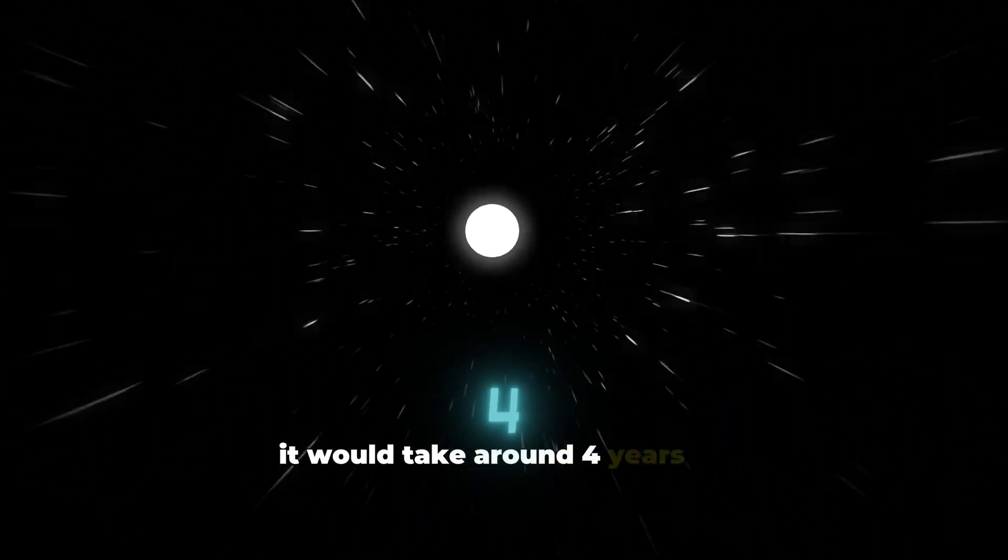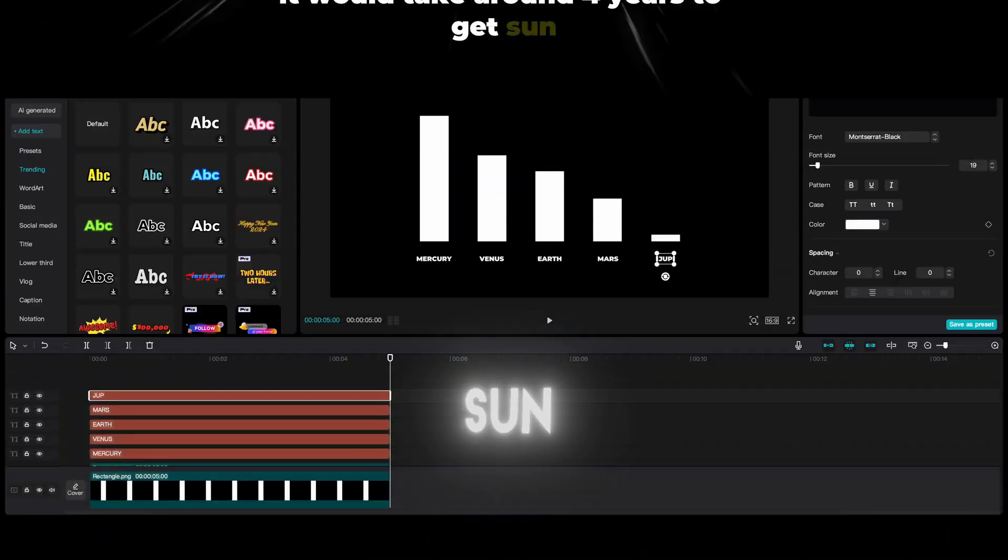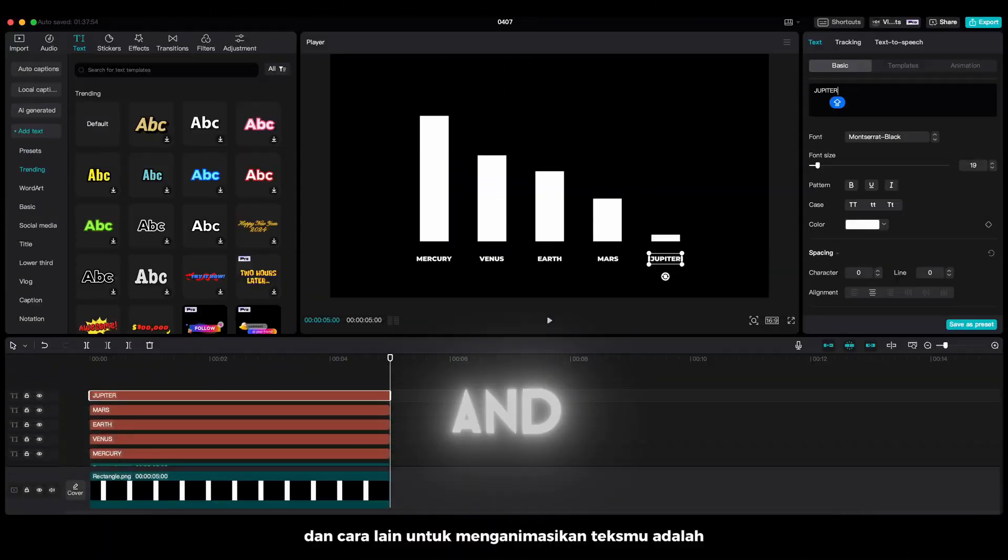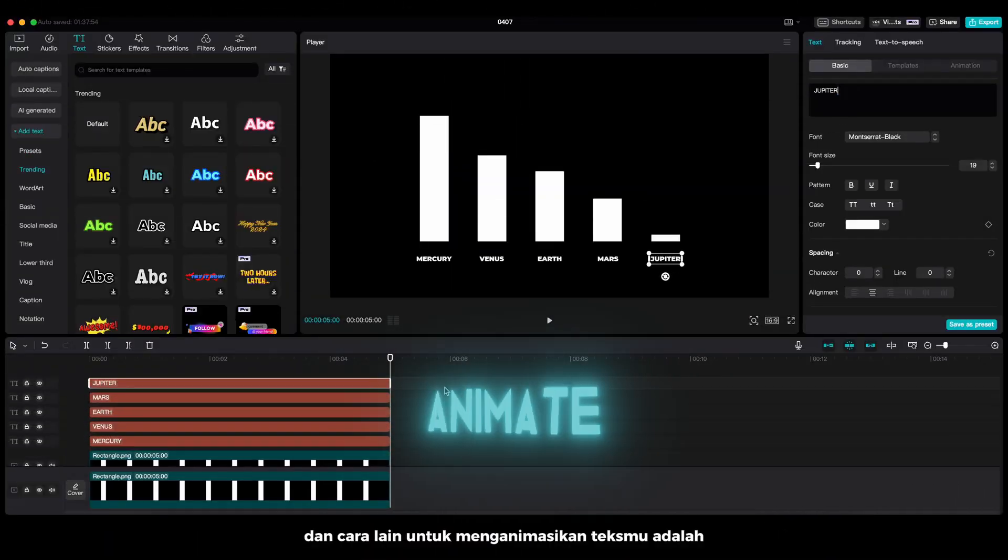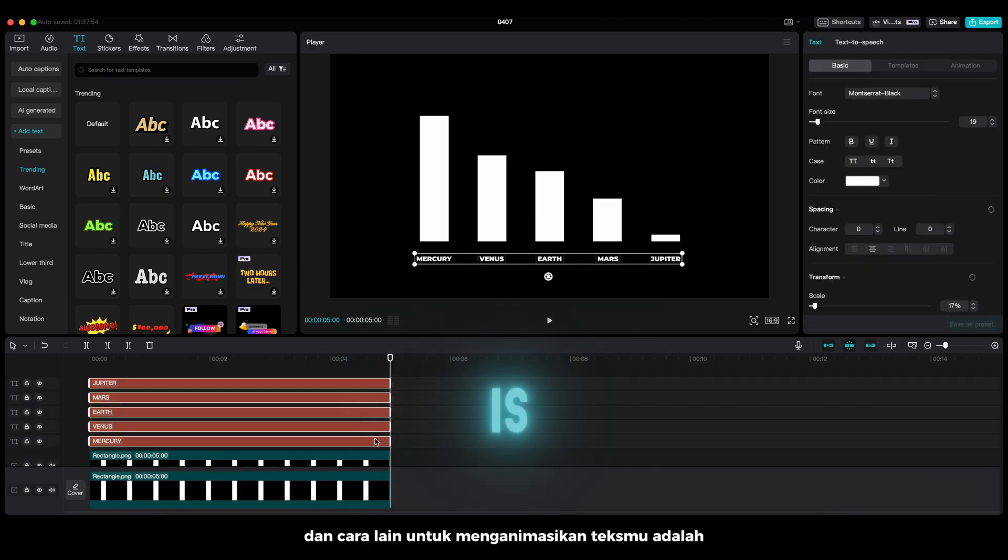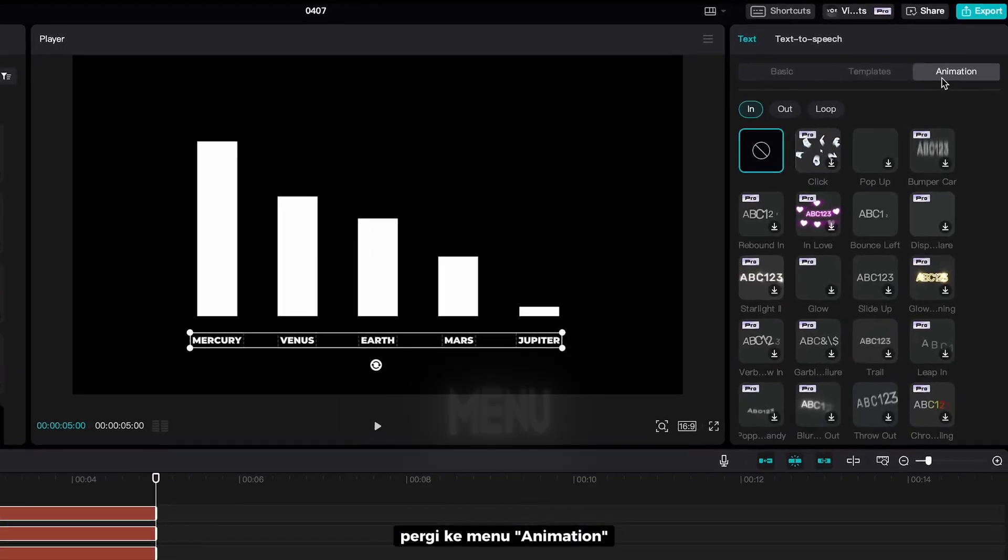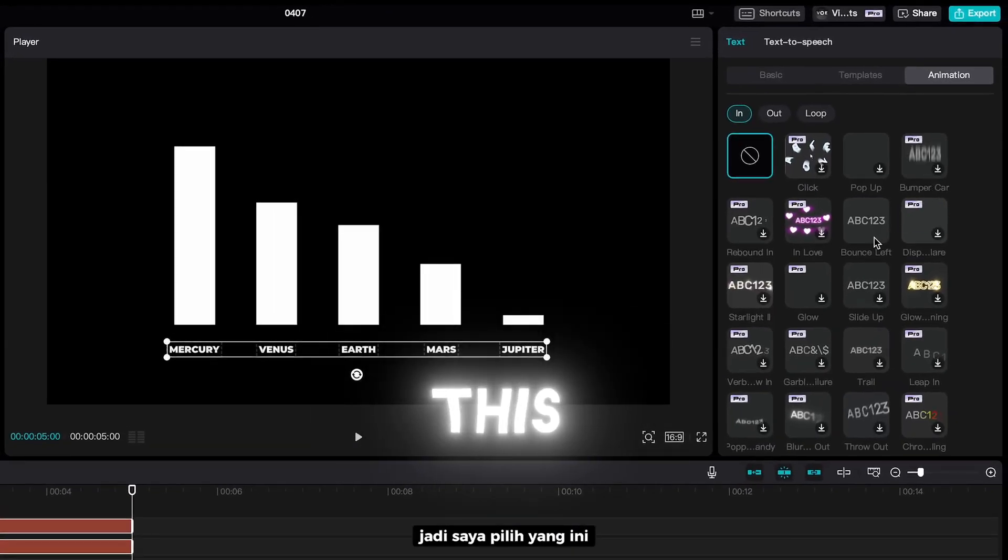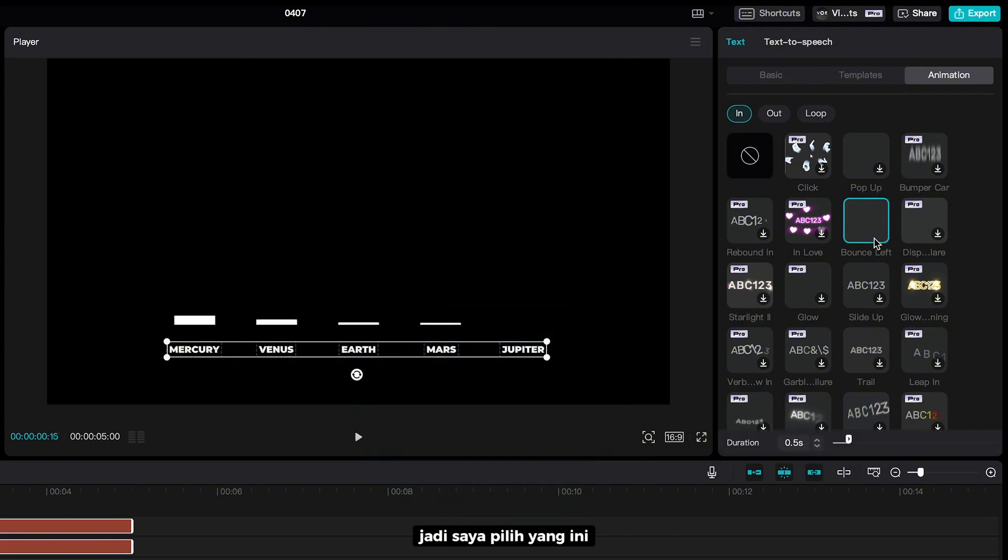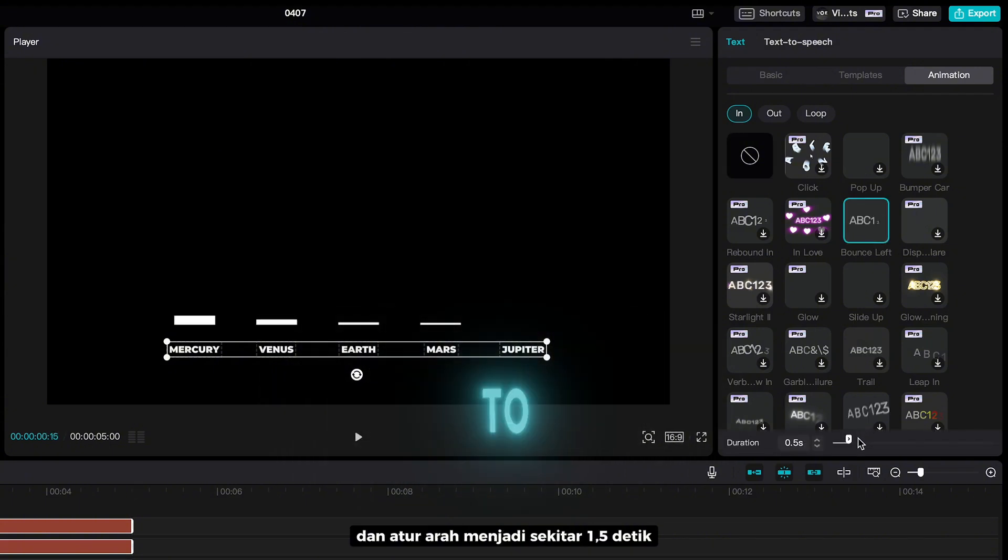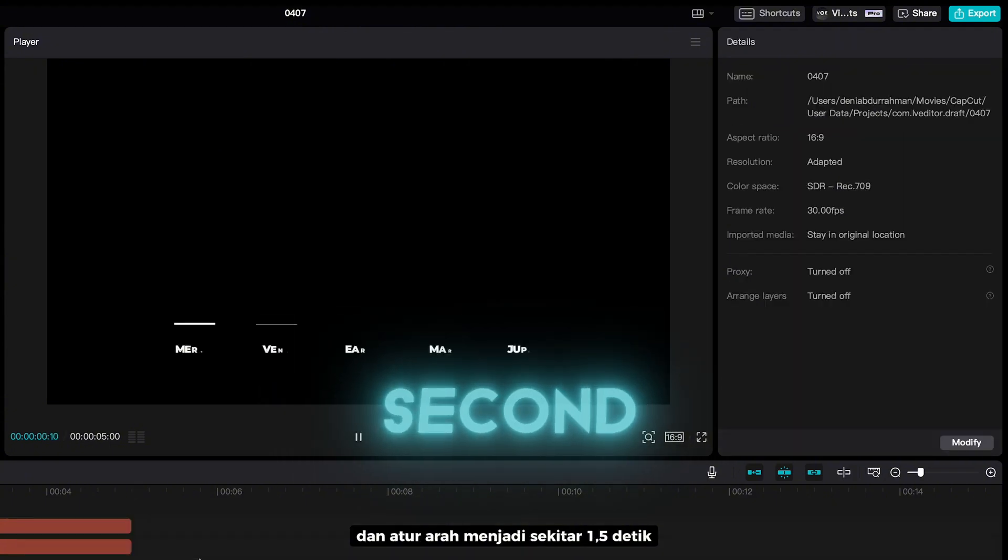And another way to animate your text is go to animation menu. So, I select this one and set the duration to about 1.5 seconds.